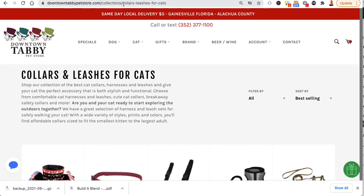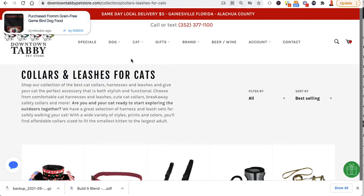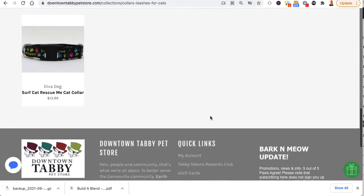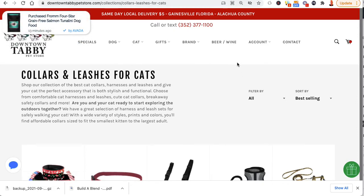Now you have the same URL, and it's really important you create these with the same names — collars and leashes for cats, exactly the same — otherwise you mess up your search engine stuff. Technically this is now an automated collection, so if you add anything with the matching tag or product type it's going to pull it in automatically.